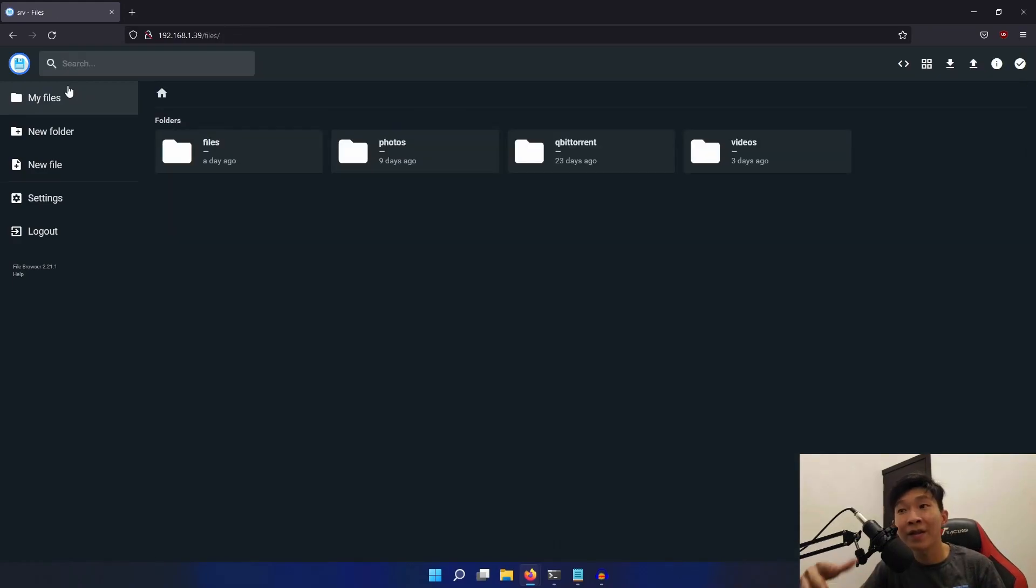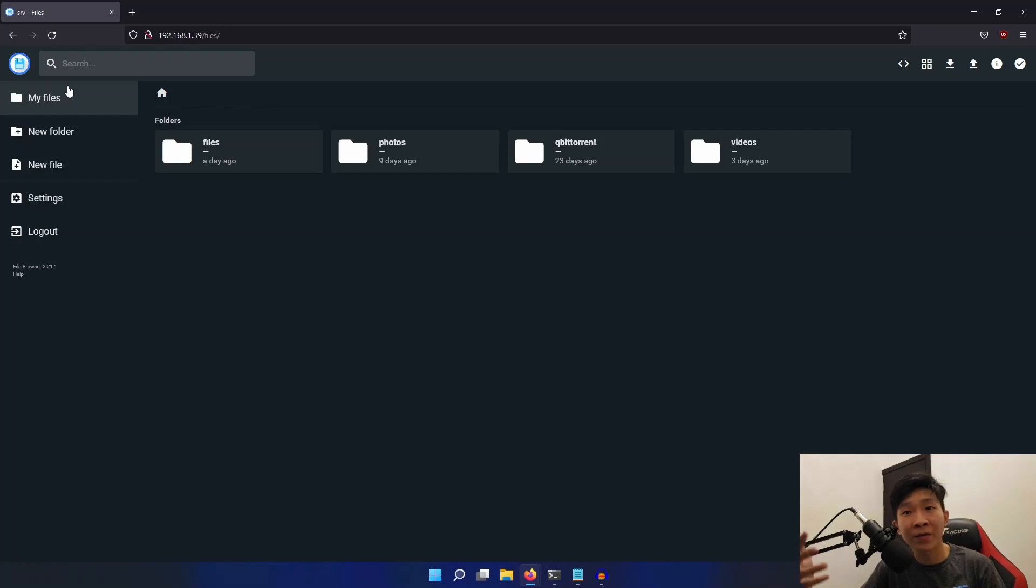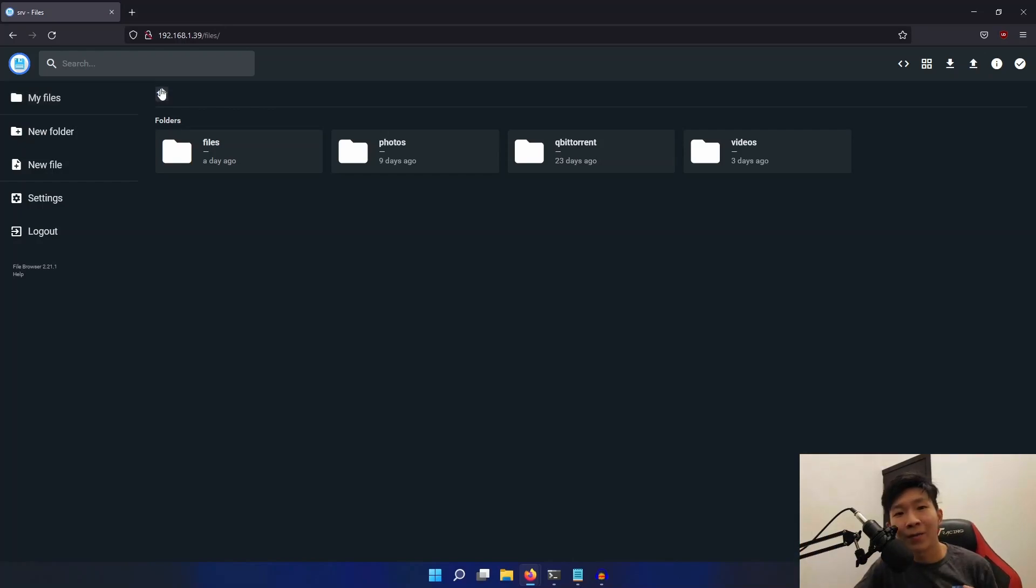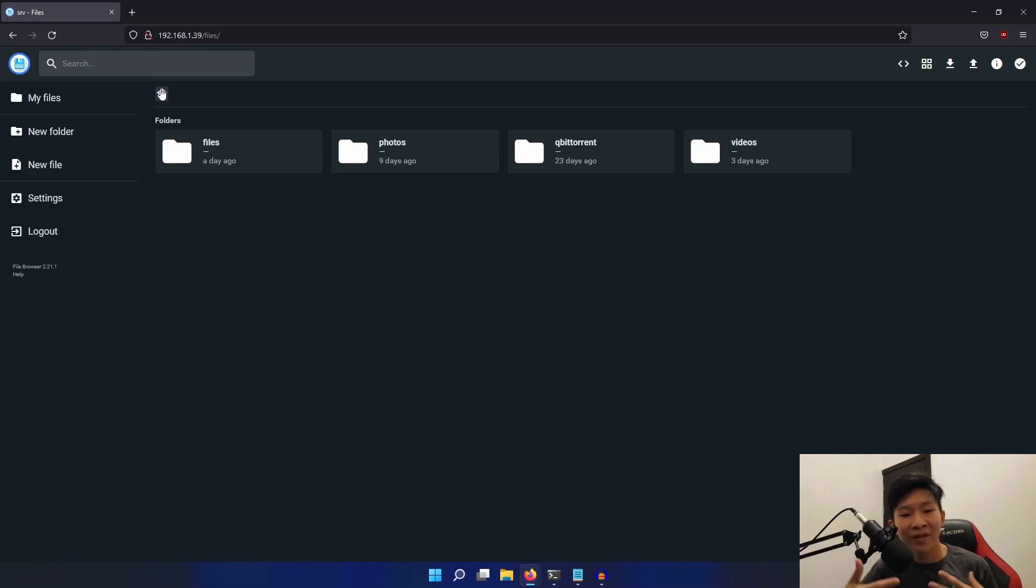So there you go, we can now easily upload, download, edit, and delete our files in our Samba server using our browser. So thank you guys for watching. If you found this tutorial helpful, please don't forget to like and subscribe.